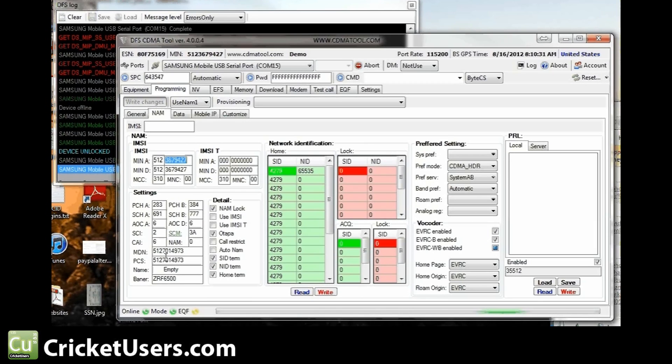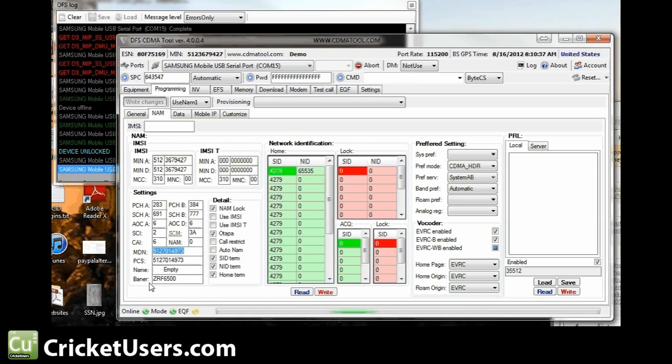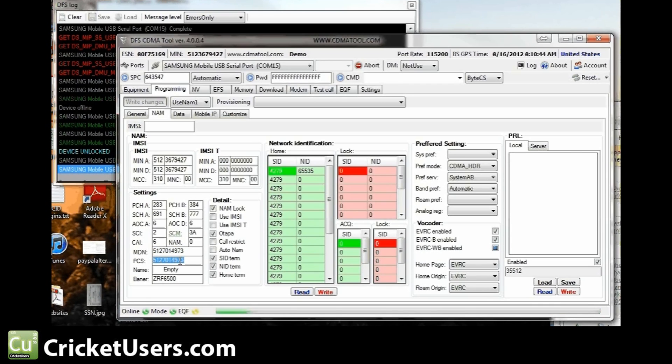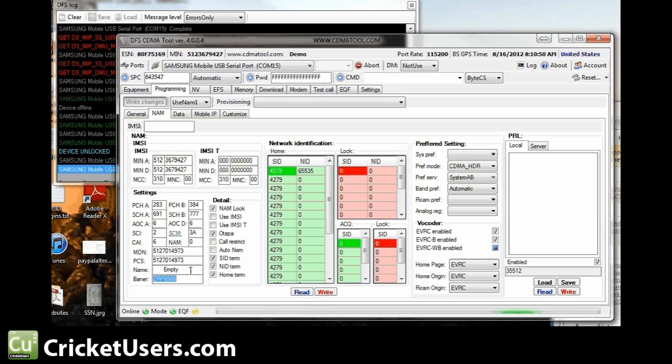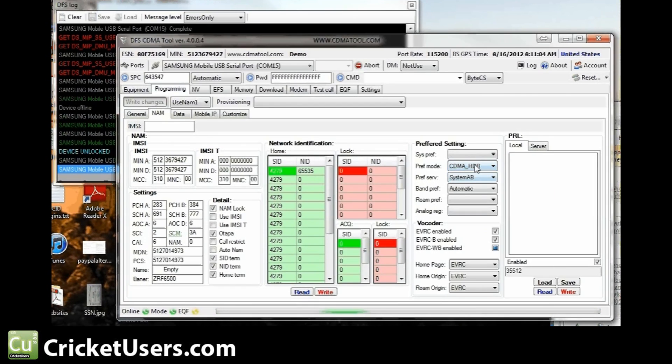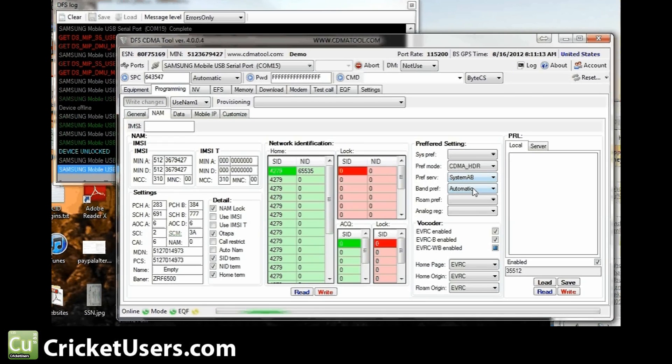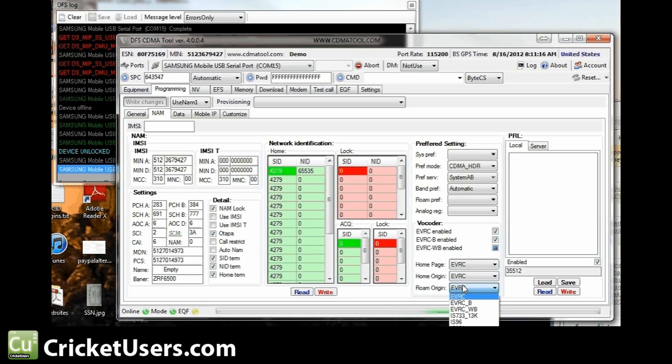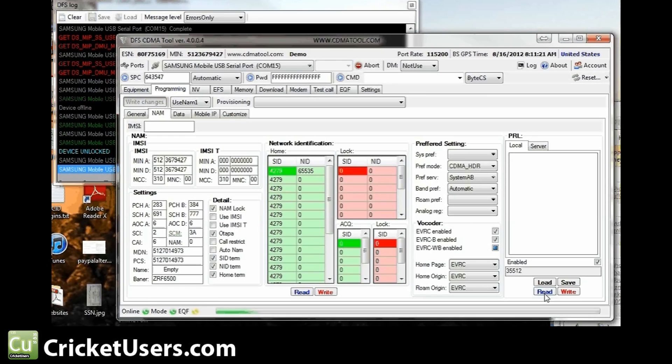Then MDN is your mobile directory number, which is your phone number. 10 digit number goes in there, area code plus 7, all is 1, and the same thing goes into the PCS field. I don't think the actual banner works on this. You could give that a try if you want. I think it only works with HTC devices from what I've seen. If you know your SID, we have an SID thread, you can enter it right there if you want. I'm going to keep the preferred mode CDMA HDR, which is the 3G, preferred service, system AB, band preference automatic. These three, I keep them on EVRC.